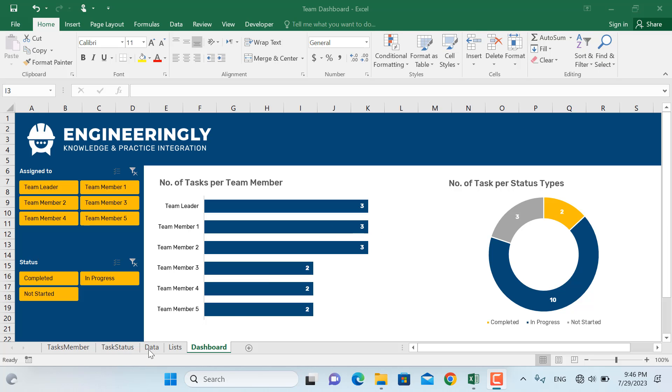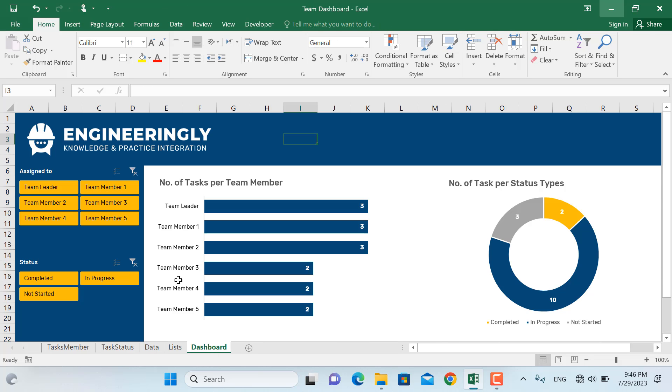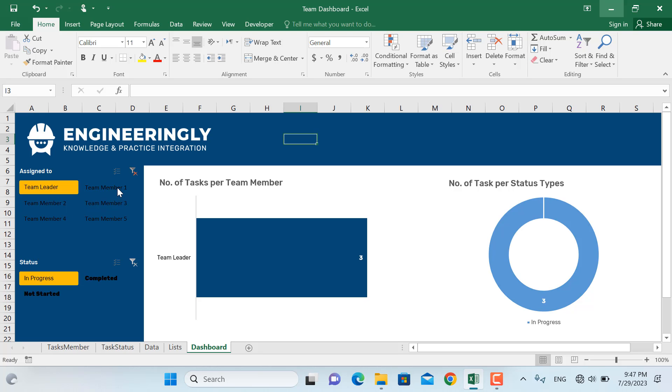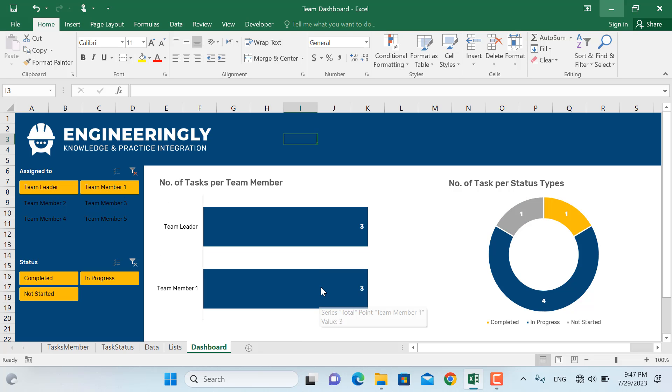If you look at the data in here, as you can see it's a long list of items with less amount of interactivity and dynamics. But this dashboard on the other hand is very dynamic and interactive. For example, if we go and select only the team leader and team member number one, as you can see all the information will be filtered out with these specific team members.